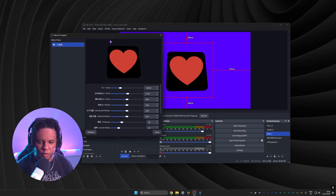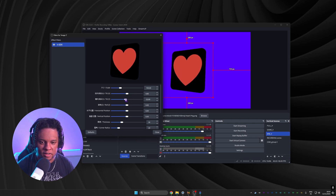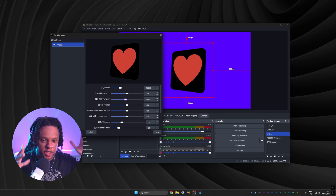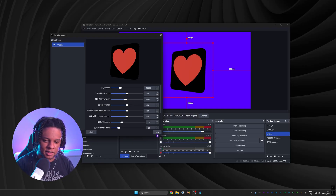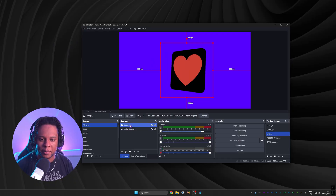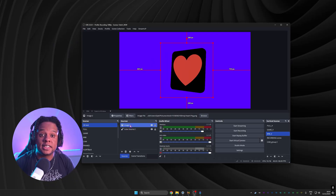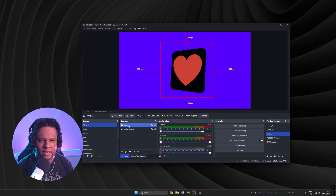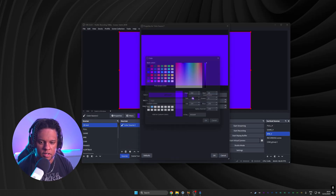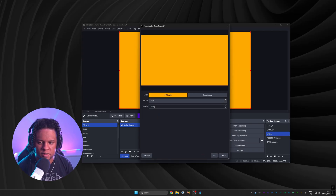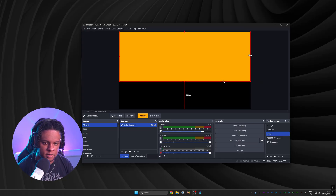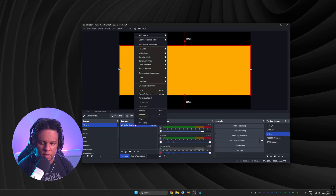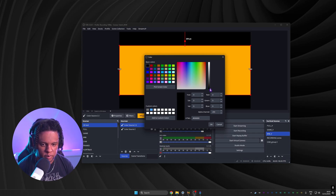That said, it does take into account aspect ratio — not the transparency, but the general shape — which means you can create a non-rectangular panel. This gave me the idea to build a Nintendo Switch inside OBS. I'll take a color source, make it orange so it pops, play with the height, center it with Ctrl+R, and duplicate it. The second one will be black or slightly gray for the screen.